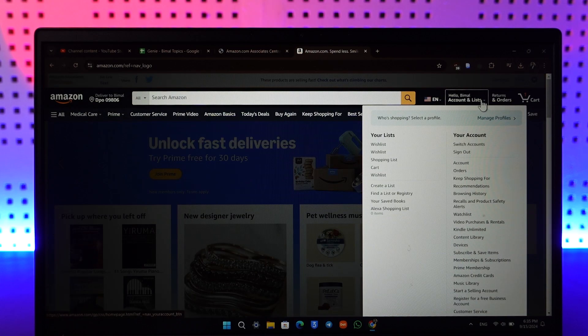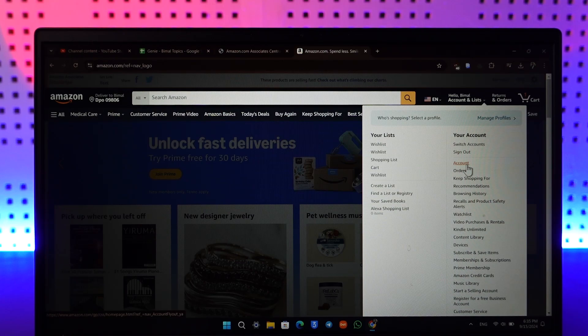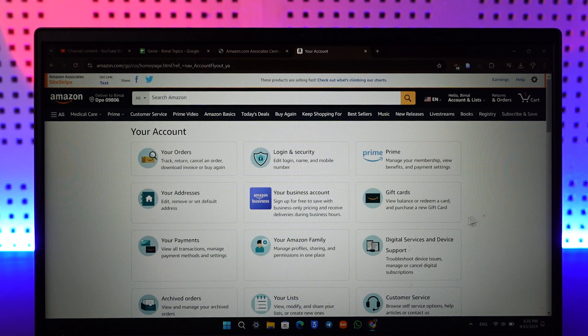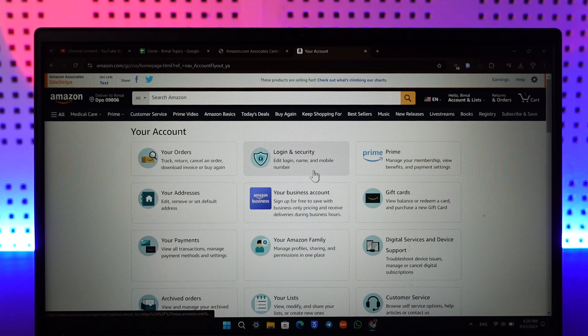Once you're logged in, from the top right-hand side you can see Account and List. From Account and List, just go to this option that says Account.